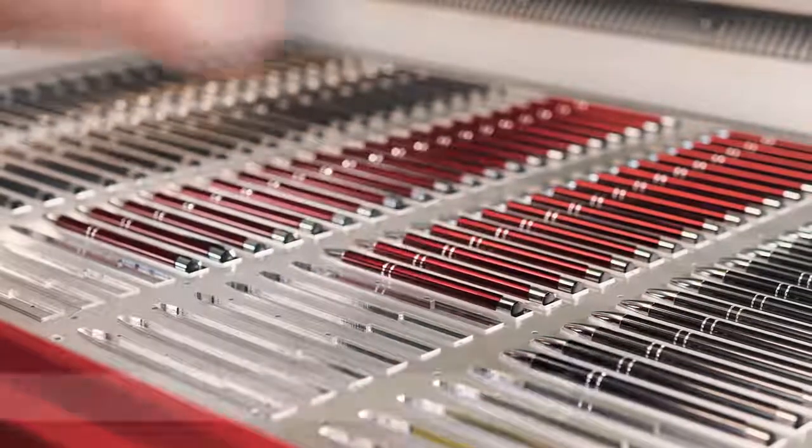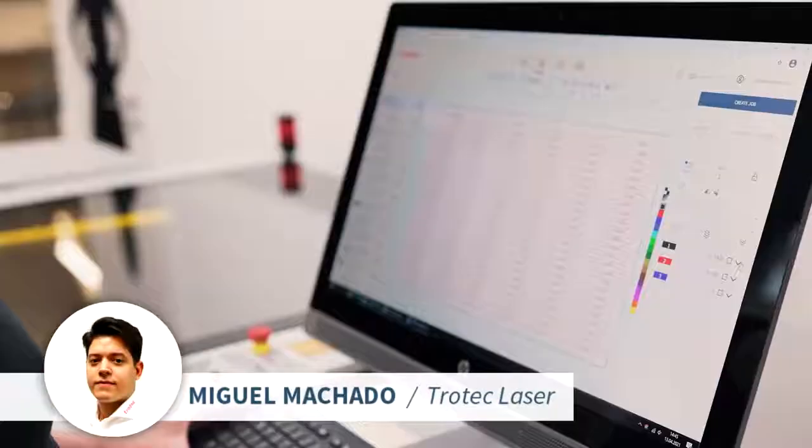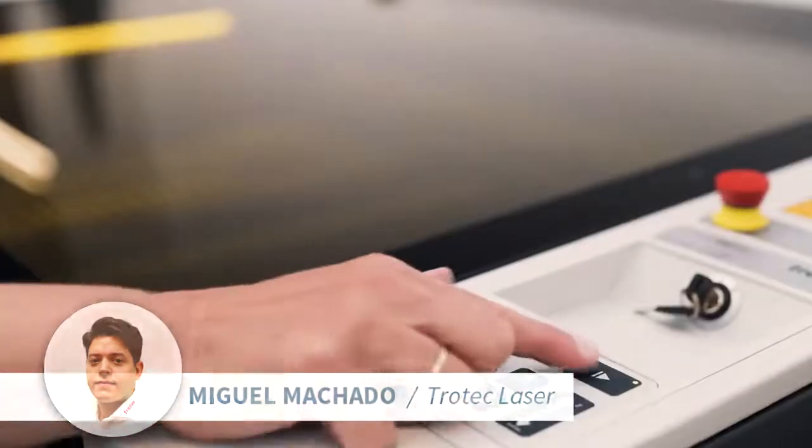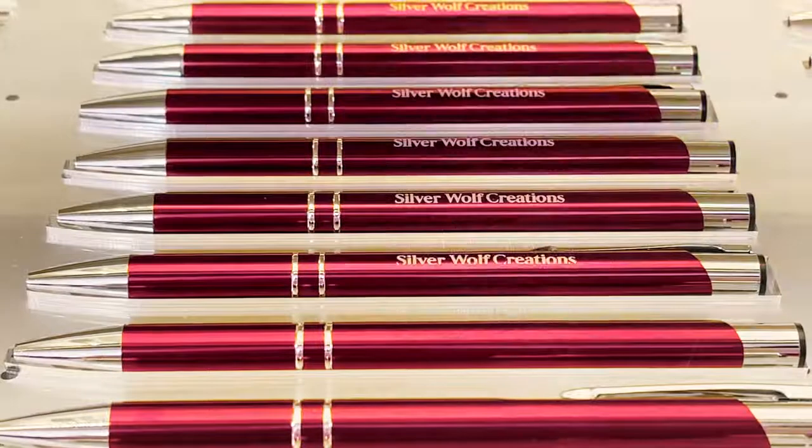Hi everyone, it's Miguel Machado with Trotec Laser. Welcome to our Ruby highlight videos.